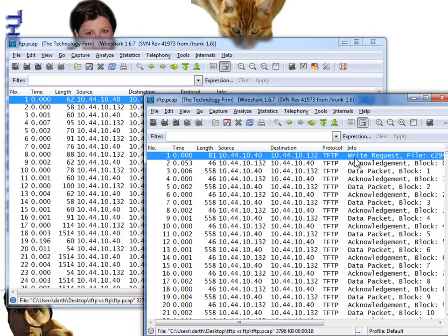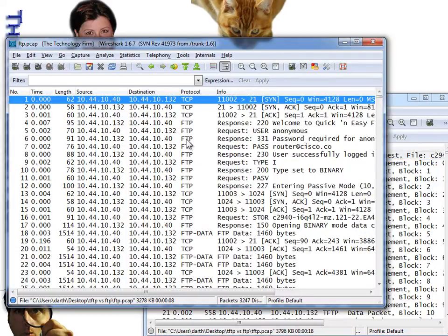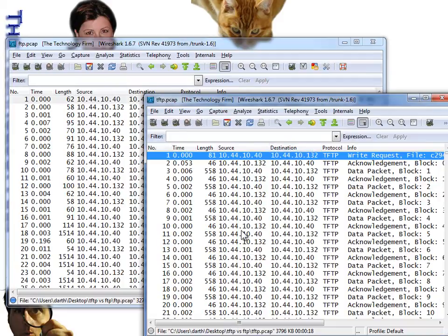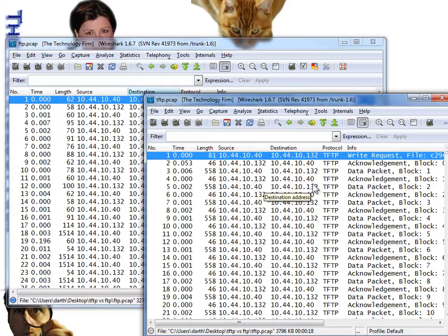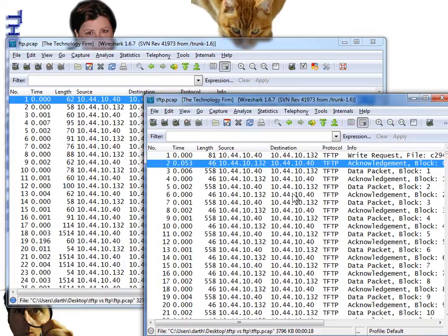I've transferred a file from my Cisco switch to my computer using TFTP — that's this trace — and using FTP — that's this trace. We're going to take the same operation, copying a file, and compare the results. The easiest way to do that with Wireshark is to use statistics reports, but first I want to show you something longhand — just watching the conversation, TFTP versus FTP, at a very high level.